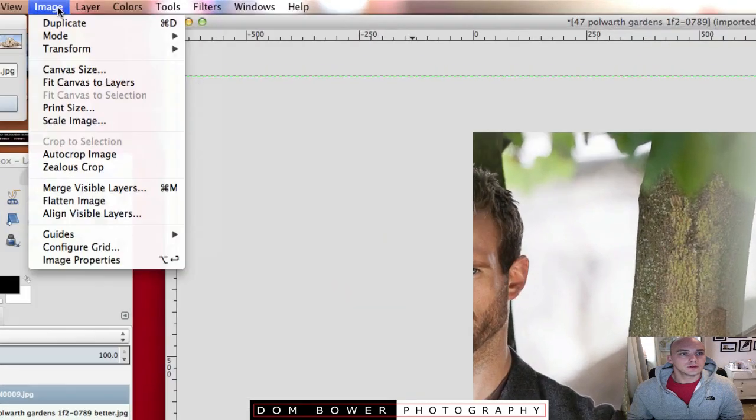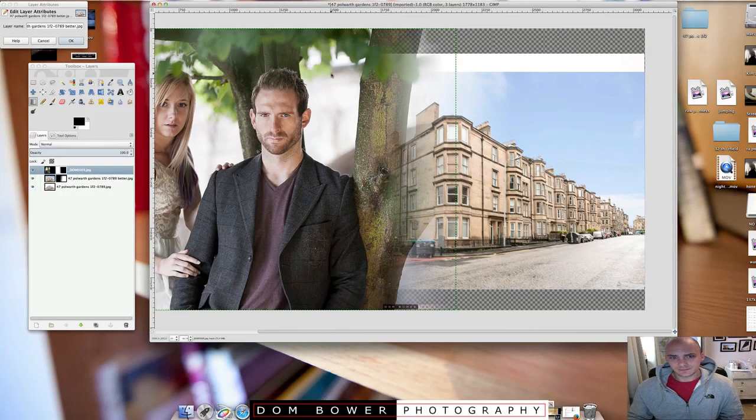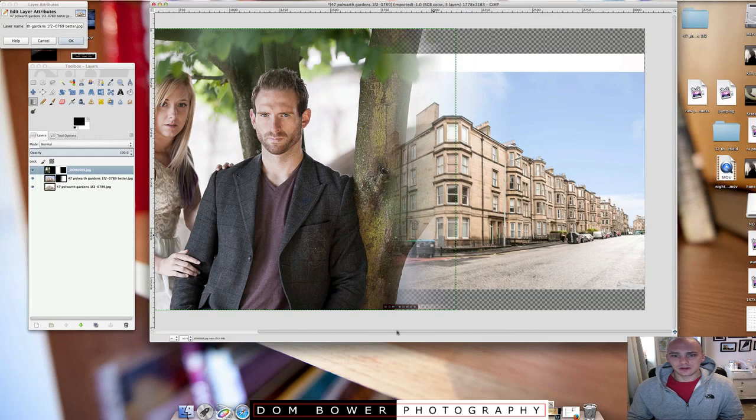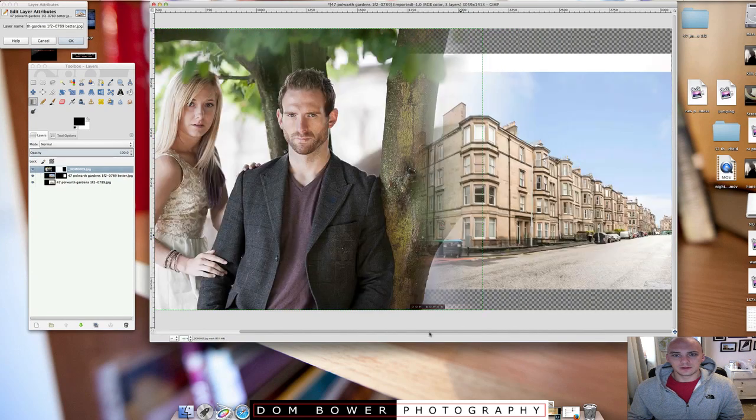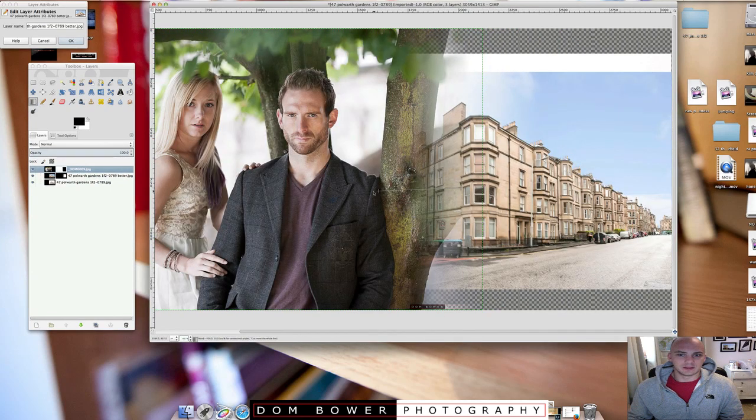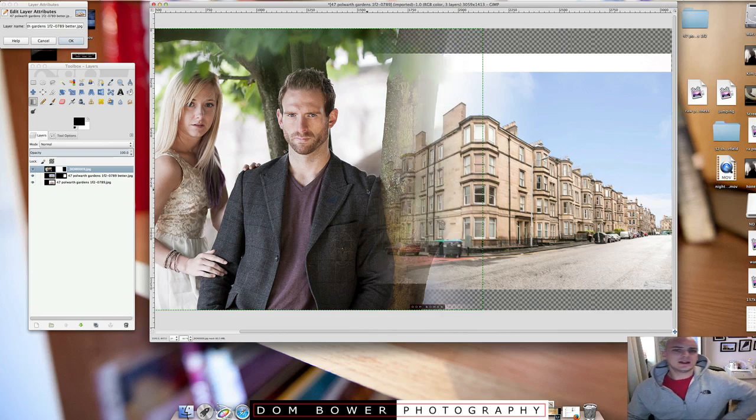And then go to image and then fit canvas to layers. So now we've got a big old canvas that looks like that. So, for example, if you're doing an image where it's like, these guys live in a house like this. And then once you've done that,